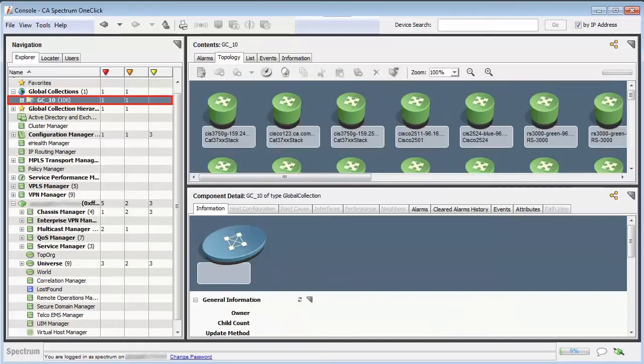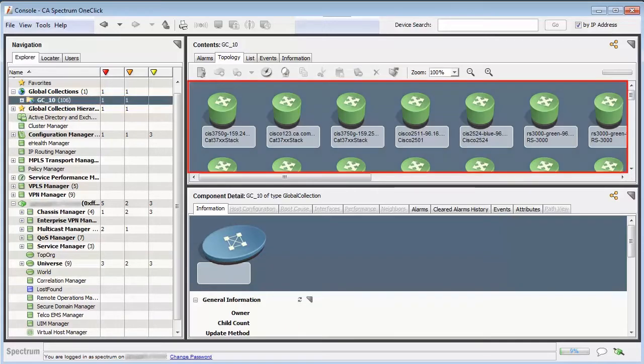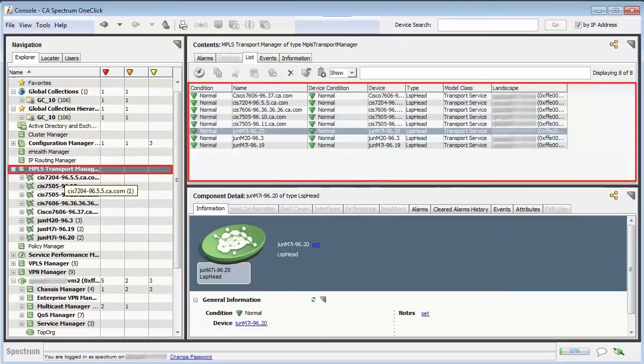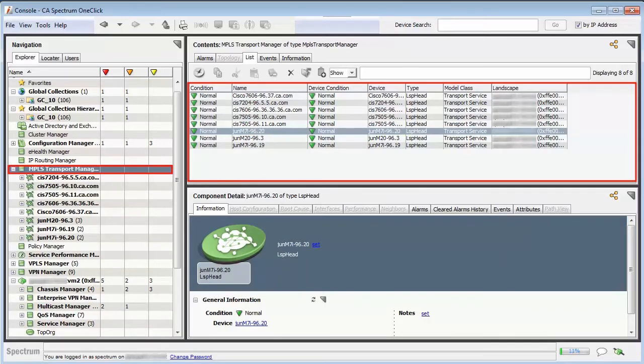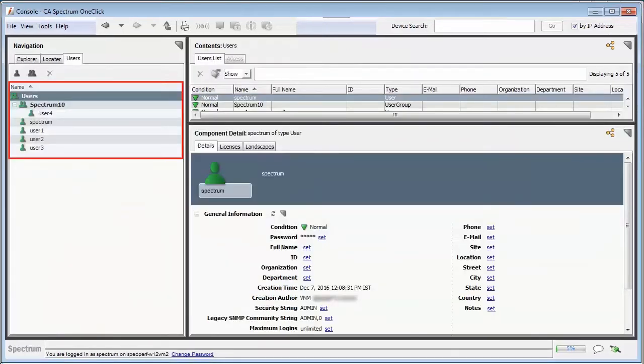Observe the existing Global Collection, GC10, is a consolidation of 106 models. Additionally, observe MPLS Transport Manager and custom groups created by Admin. These are custom groups.